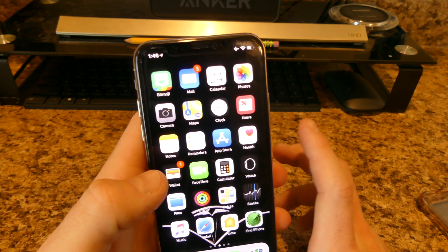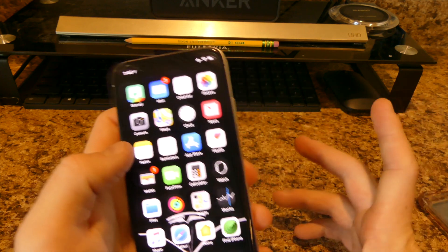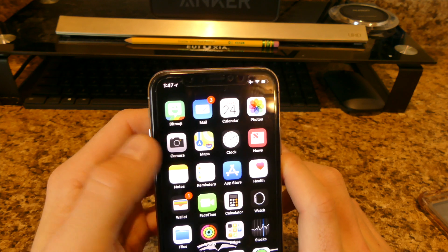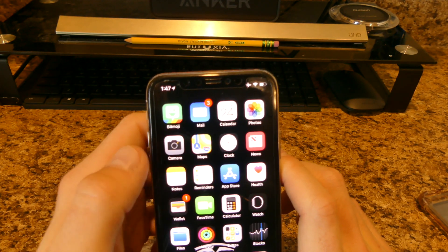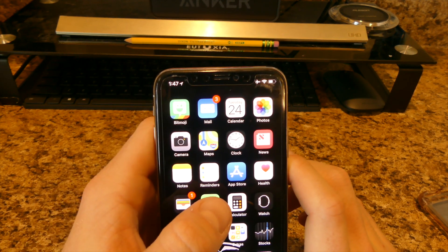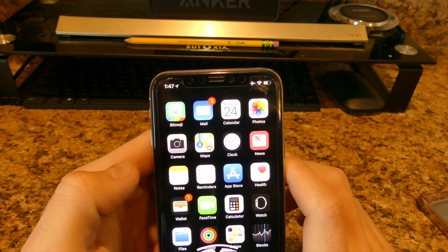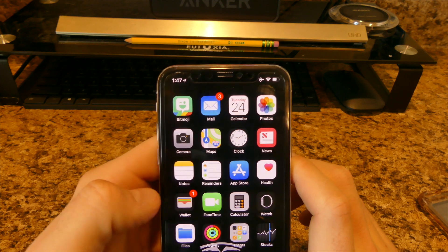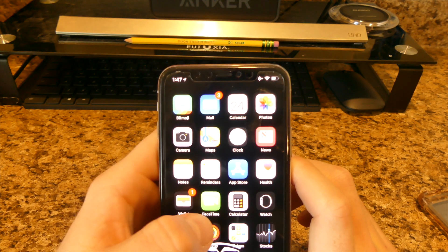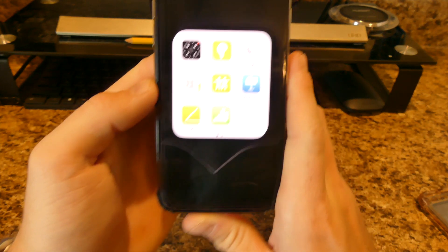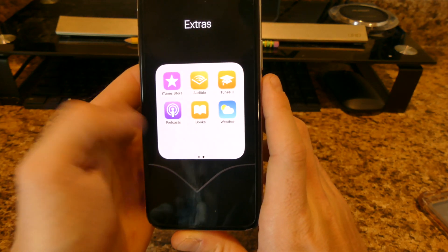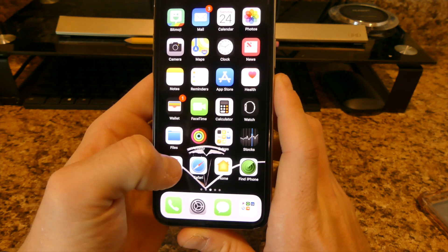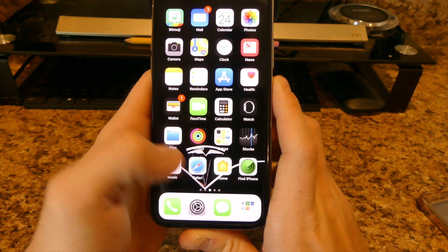The next page is basically all the normal iPhone apps you get. I have Bitmoji, Mail, Calendar, Photos, Camera, Maps, Clock, News, Notes, Reminders, Apple Store, Health, Wallet, FaceTime, Calculator, Apple Watch, Files, Activities — then all the extras. It's the stock stuff, unchanged. I do use Safari every now and then, and Home and Find My iPhone.